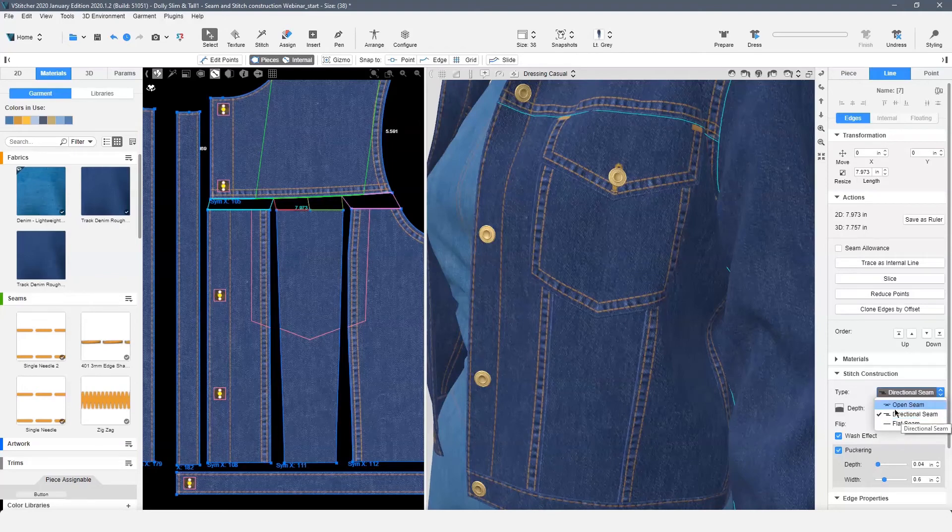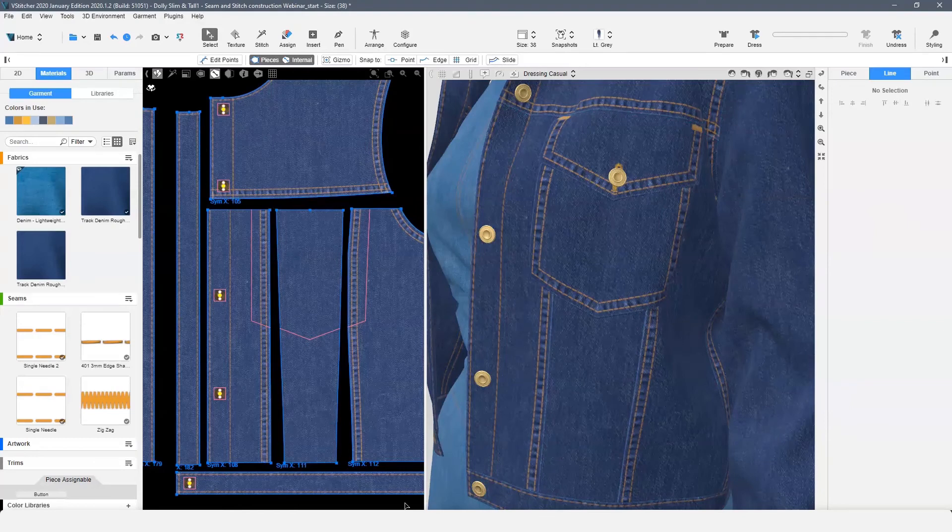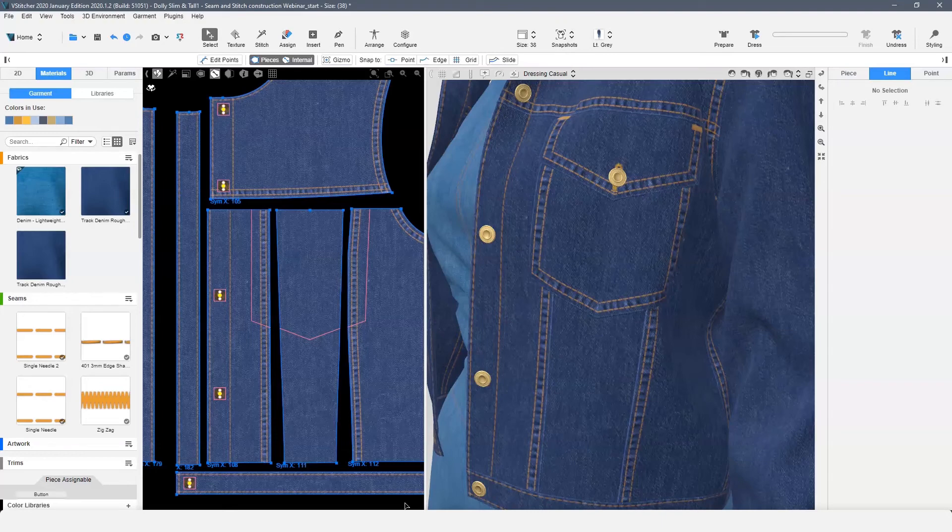The effects we see now in the 3D window come from the normal map of the stitch construction and puckering. The second map that stitch construction utilizes is displacement.